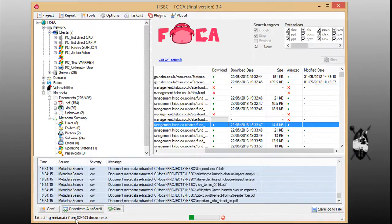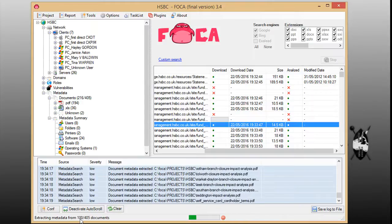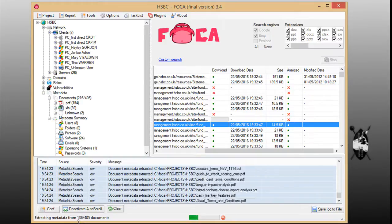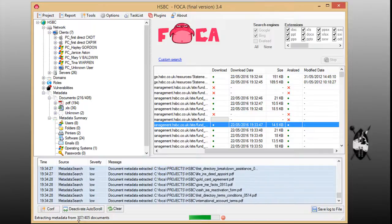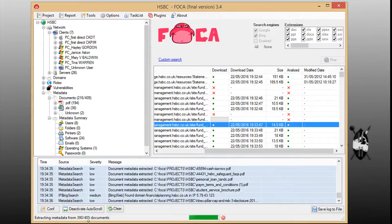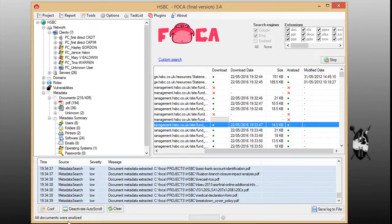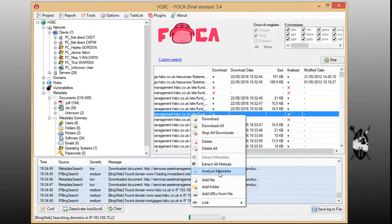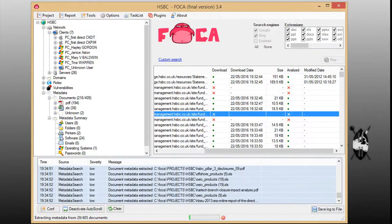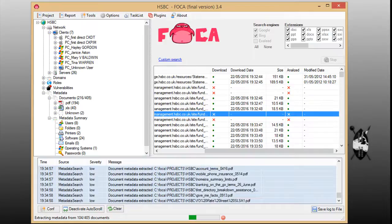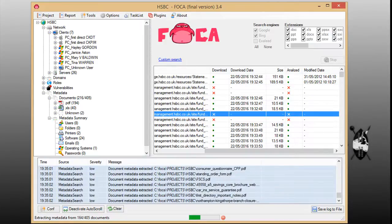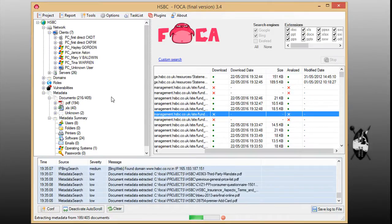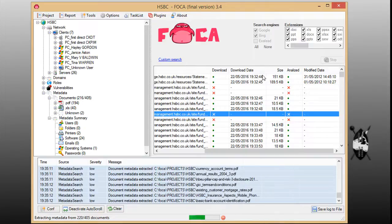So as you can see from the bottom here, it is extracting data. As you can see here, it is almost finished, it has all documents were analyzed which is good. Now we want to extract the metadata again. So this is how you basically use the FOCA. So thank you for viewing.